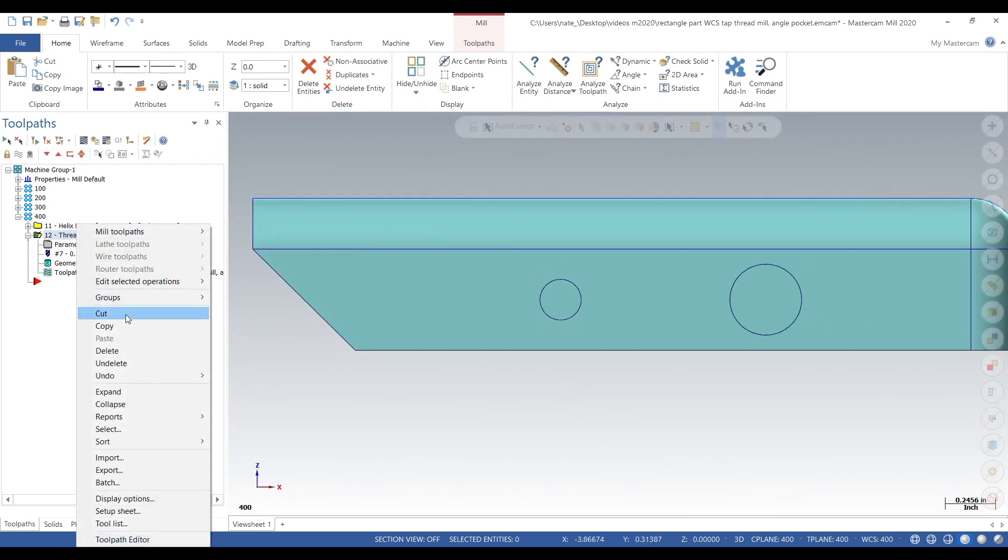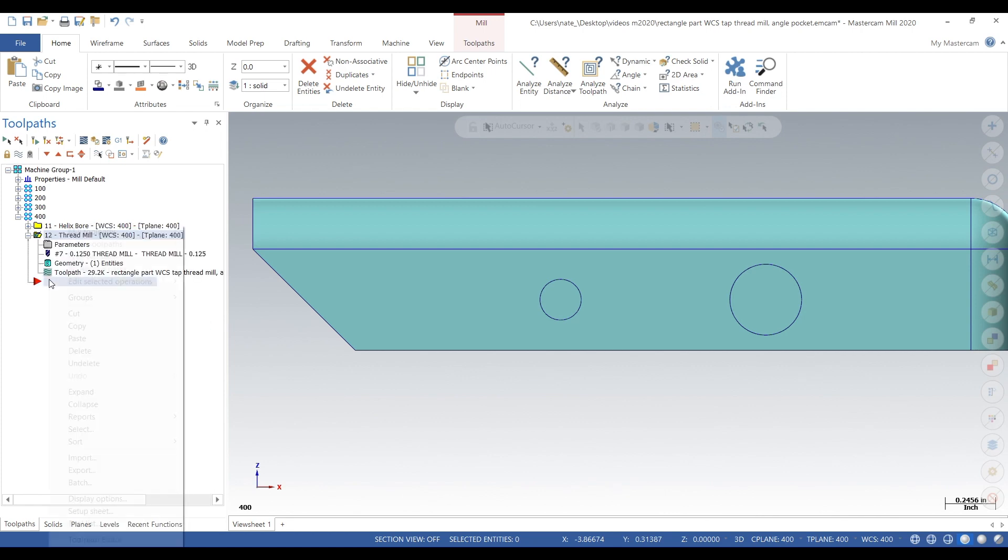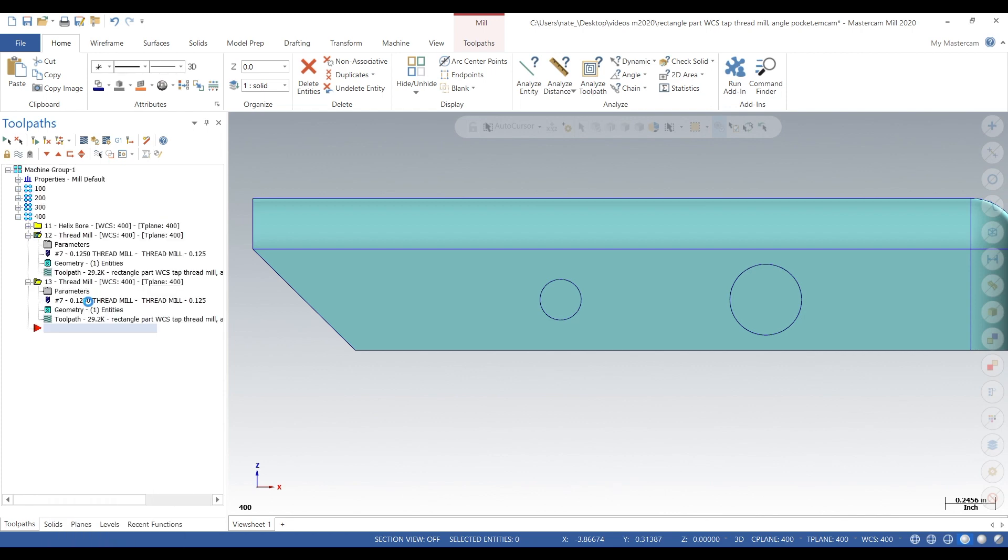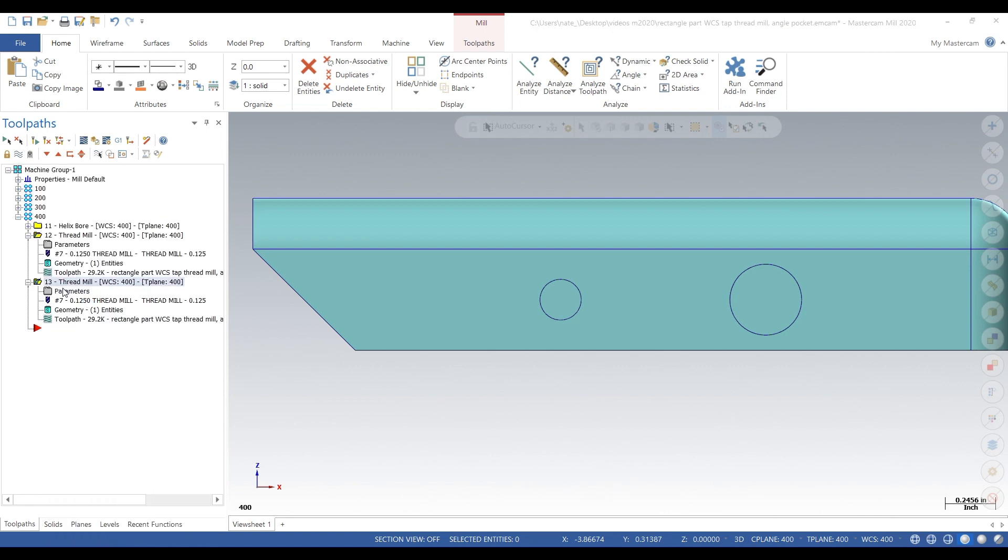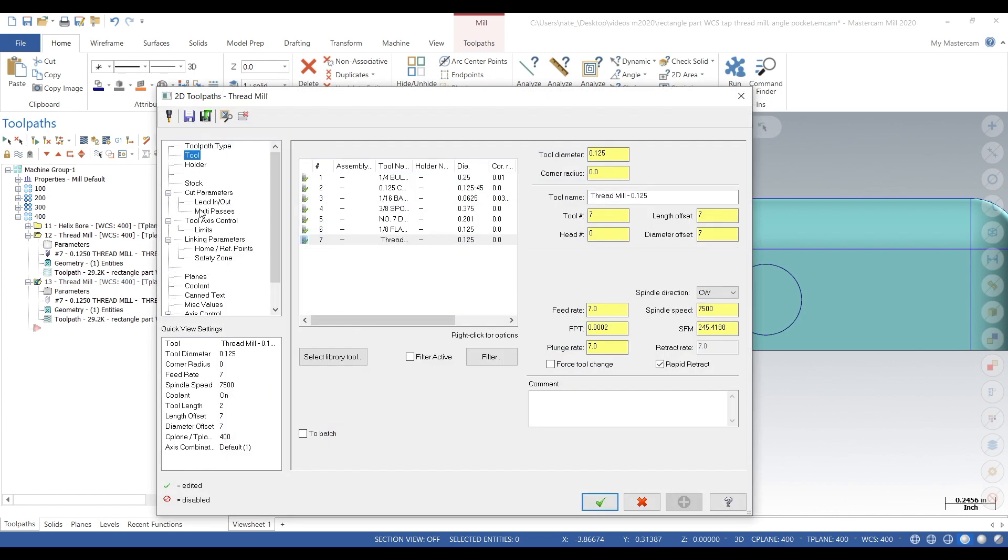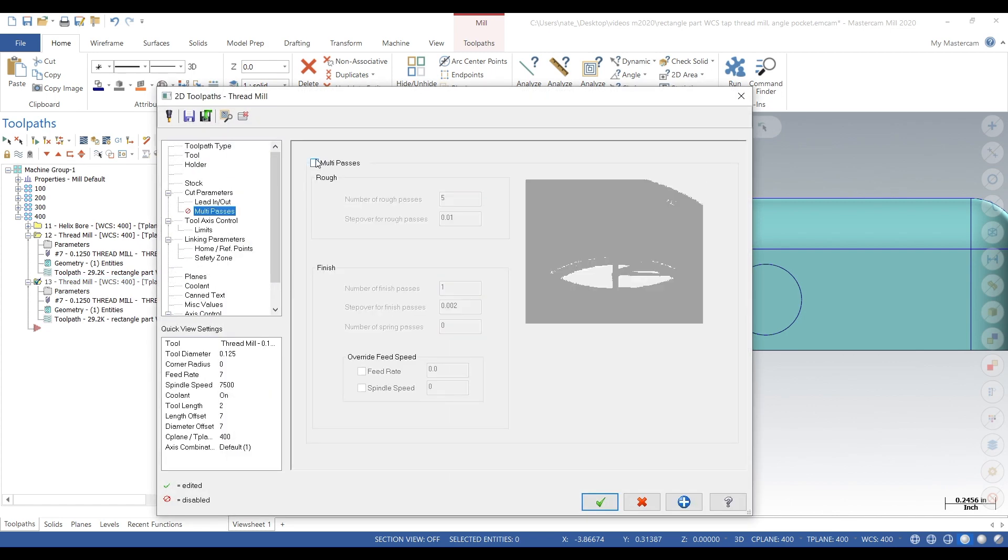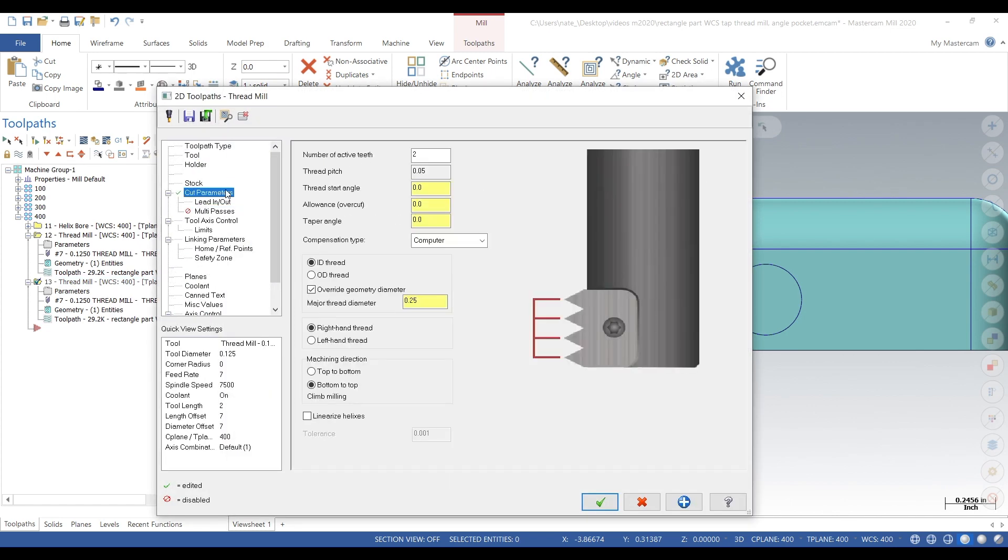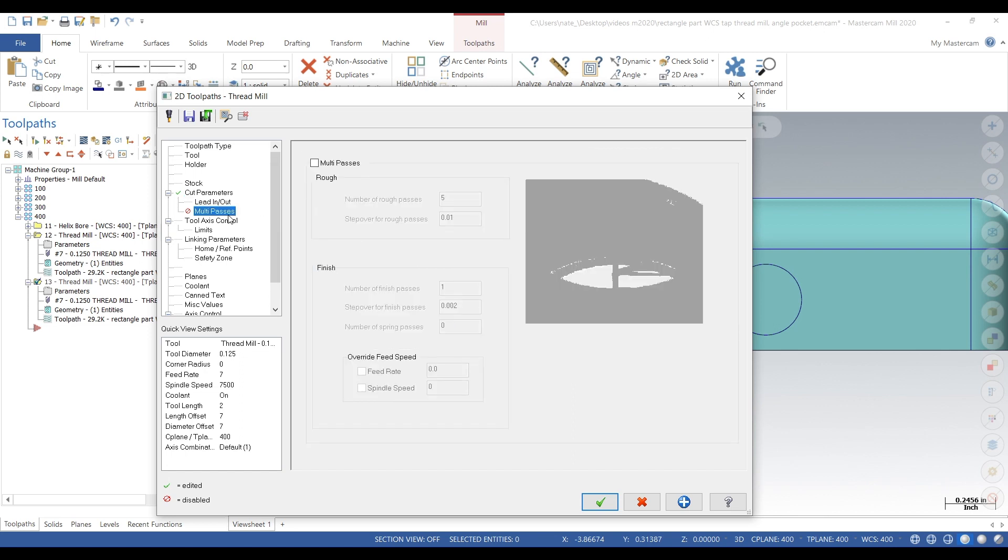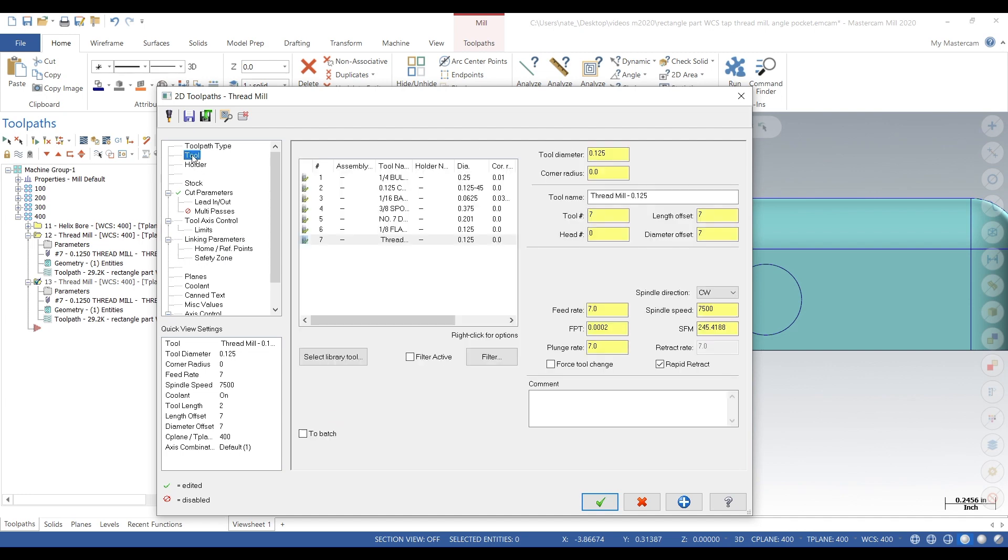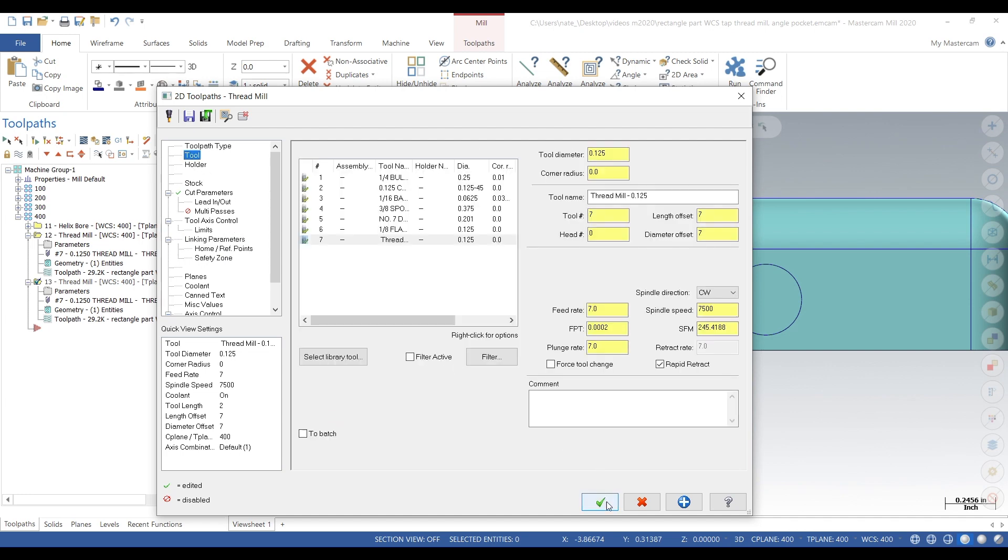What we want to do next is copy that and paste it. Why do we do this? Well I'll show you. We turn off multi passes, we go into cut parameters and we change the major thread diameter, and we comp it out. So we can call it 252, 251, and we can rerun this tool only doing one pass. Say your thread gauge doesn't go down, you can open up a thou and go again.